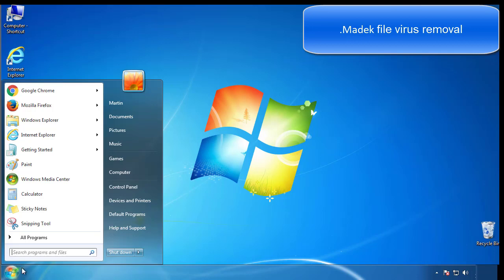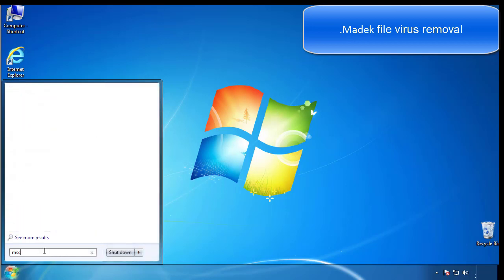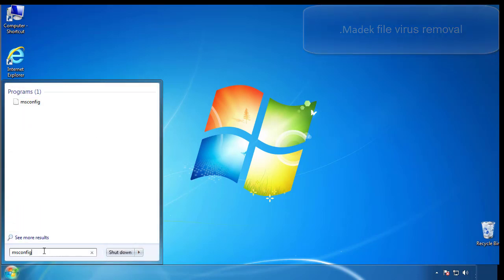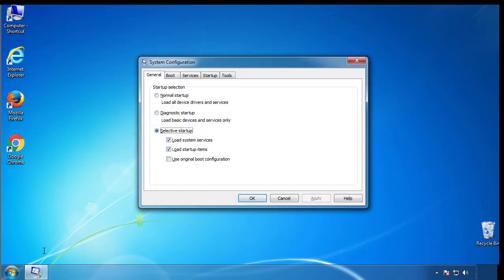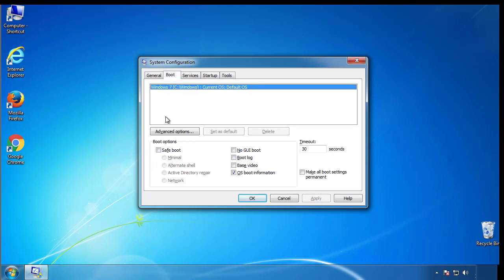First, we want to enter safe mode. Type msconfig. From the boot tab, click on the box here. Now click OK.